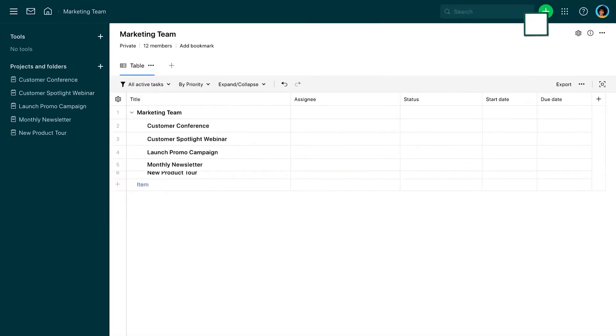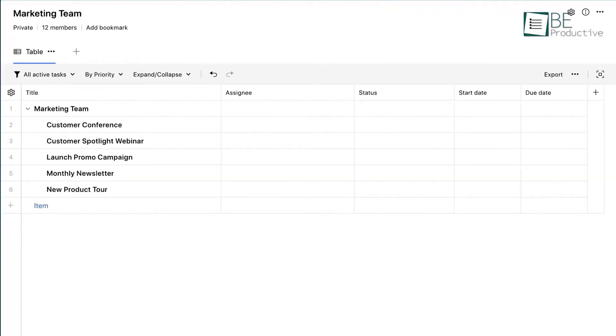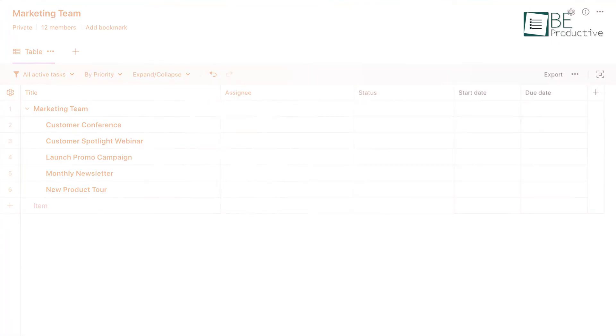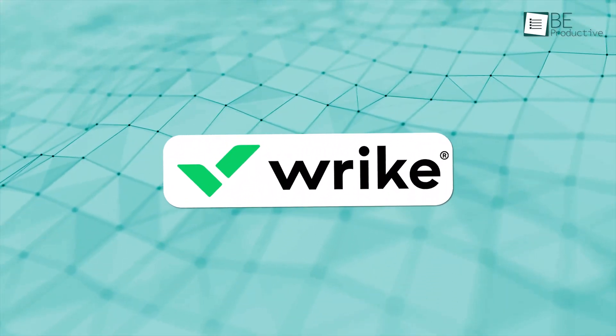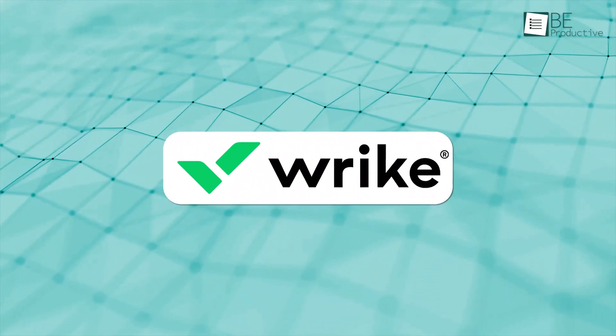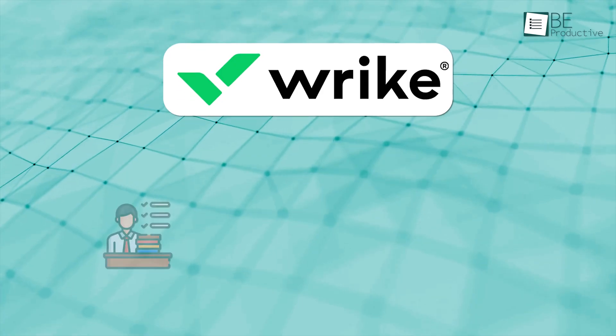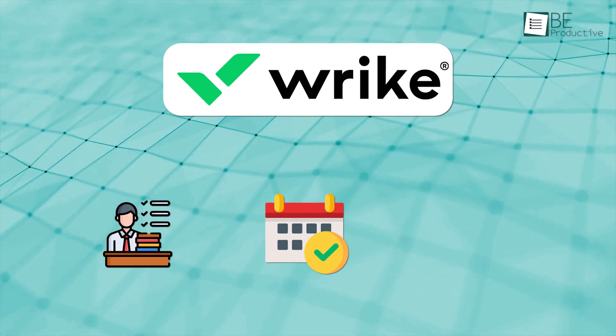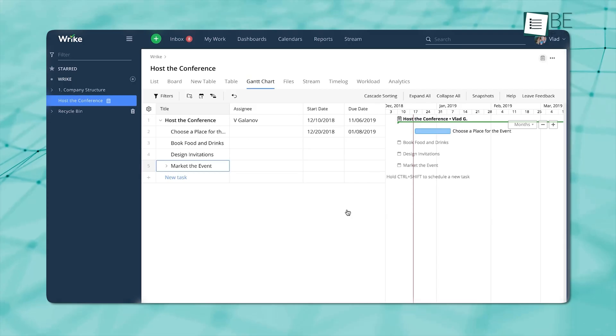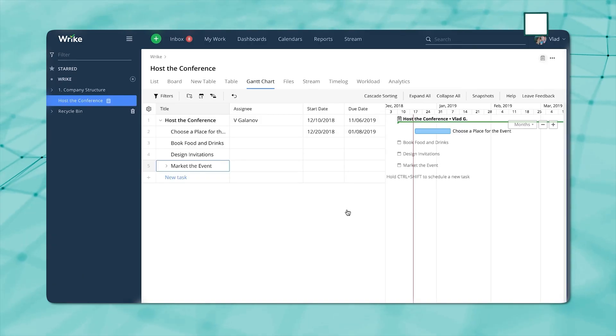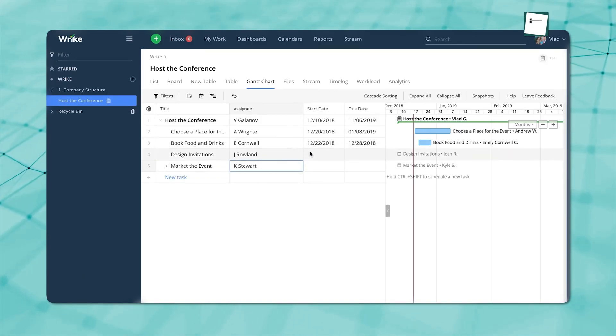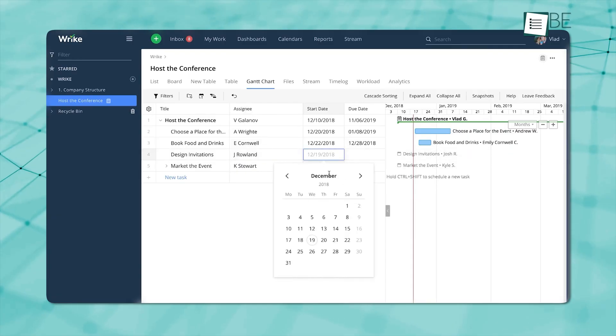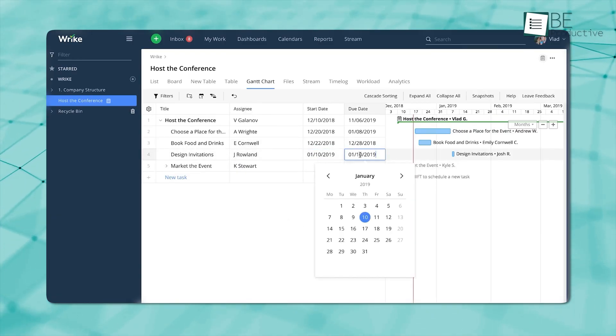Since Wrike is a project management tool, we have to take a close look at how it handles projects. It stands out in the project management space because of how thoroughly it handles planning, scheduling, and reporting. One of its strongest tools is the interactive Gantt chart. It lets you map out your entire project, showing task sequences, timelines, and how everything connects.